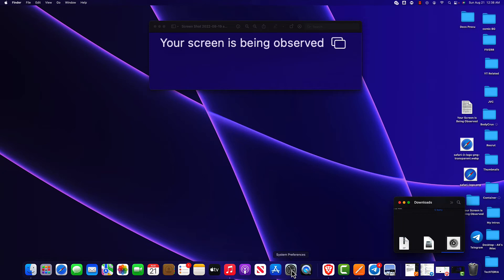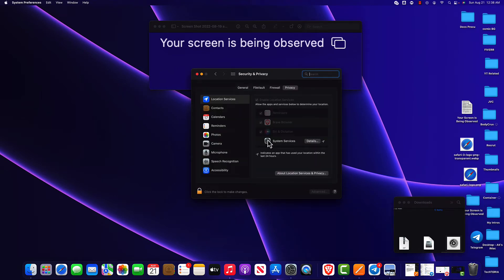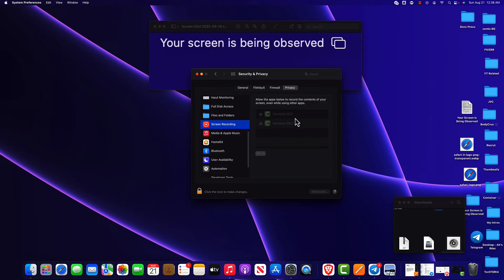To see, confirm, or revoke the permissions that your third-party applications have, you can also navigate to Security & Privacy in your System Preferences. Here, you can navigate to the Screen Recording tab and see a list of the apps that have permission to record your screen and revoke them at will.